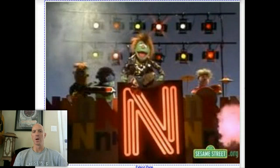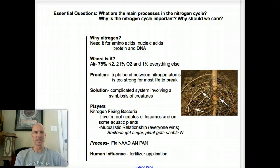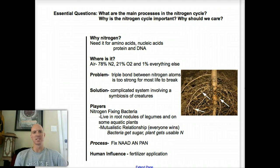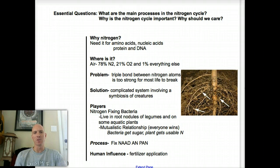If we are going a la Sesame Street, the letter of today is N. So we're going to set this up a la Cornell, and our essential questions are this: What are the main processes in the nitrogen cycle? Why is the nitrogen cycle such a big deal? And how have humans impacted that cycle and what are some of the environmental consequences that go along with that?